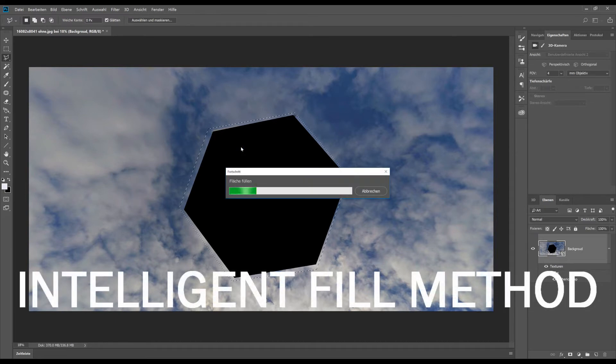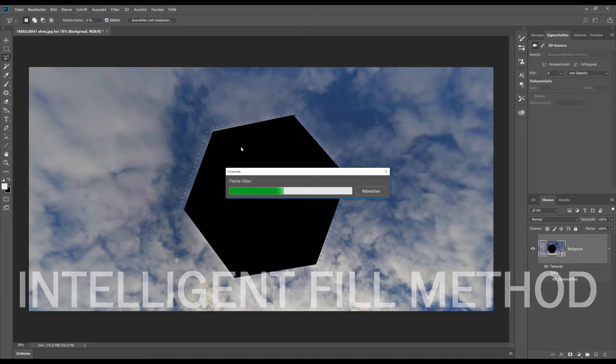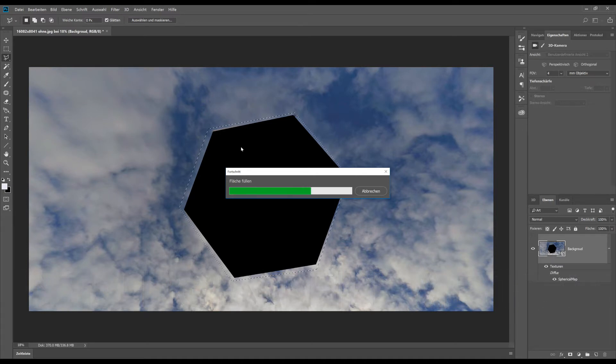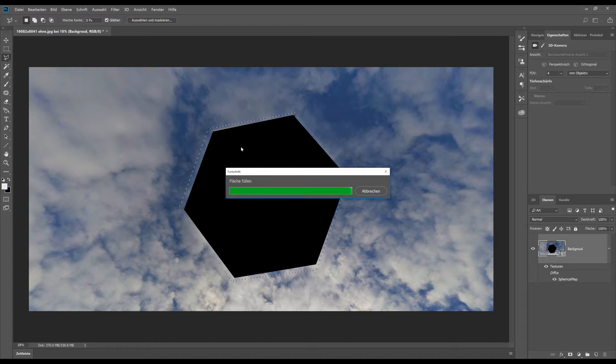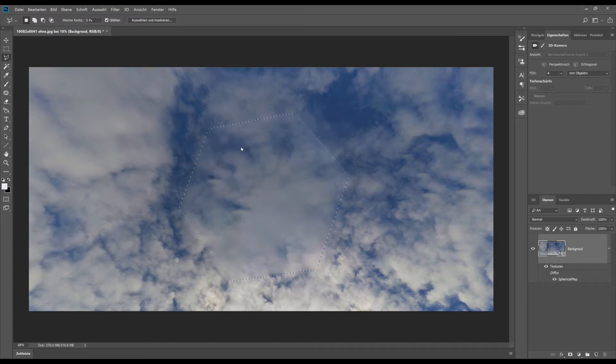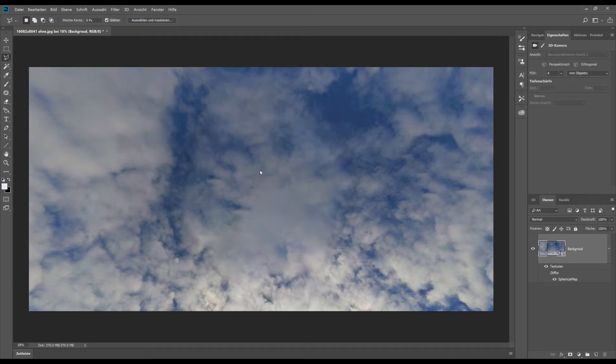That works very well if you have a cloudy sky. I will show you later with an Inspire panorama how we can fill the sky if it's only blue without any clouds. As you can see it works pretty perfect.